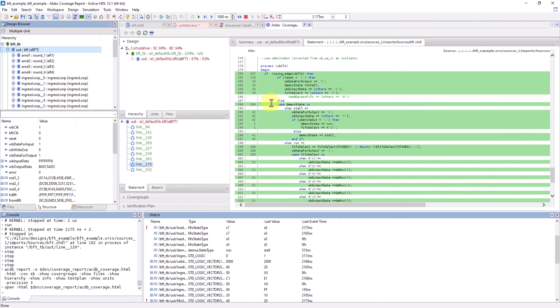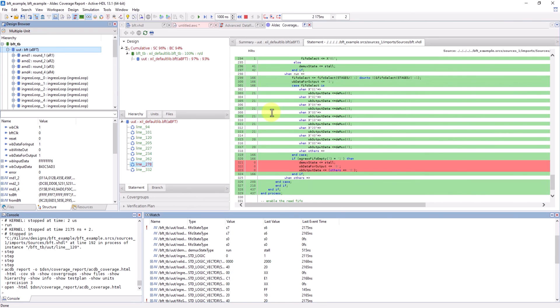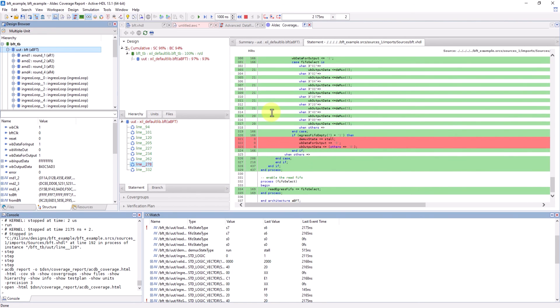And there you have it. We were able to simulate a Vivado project through ActiveHDL, and use many of the tools ActiveHDL provides to gather lots of information on the design just from simulation. Being able to use ActiveHDL simulator makes simulation and debugging of Vivado projects faster and more comprehensive. Thank you guys for watching, and happy simulating!